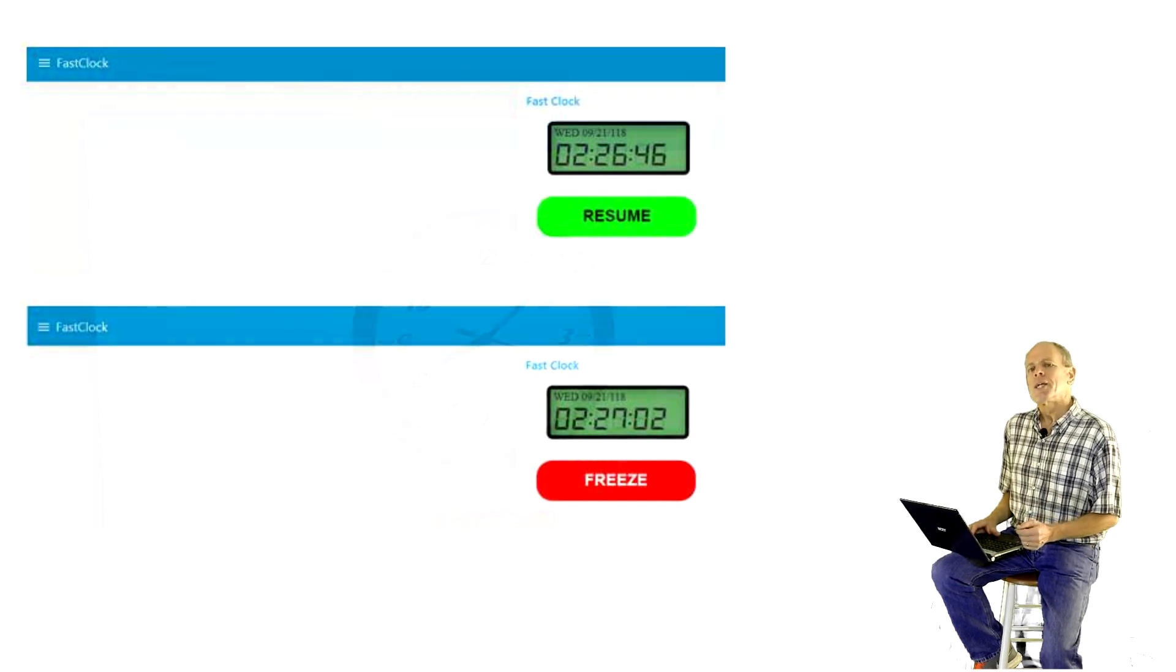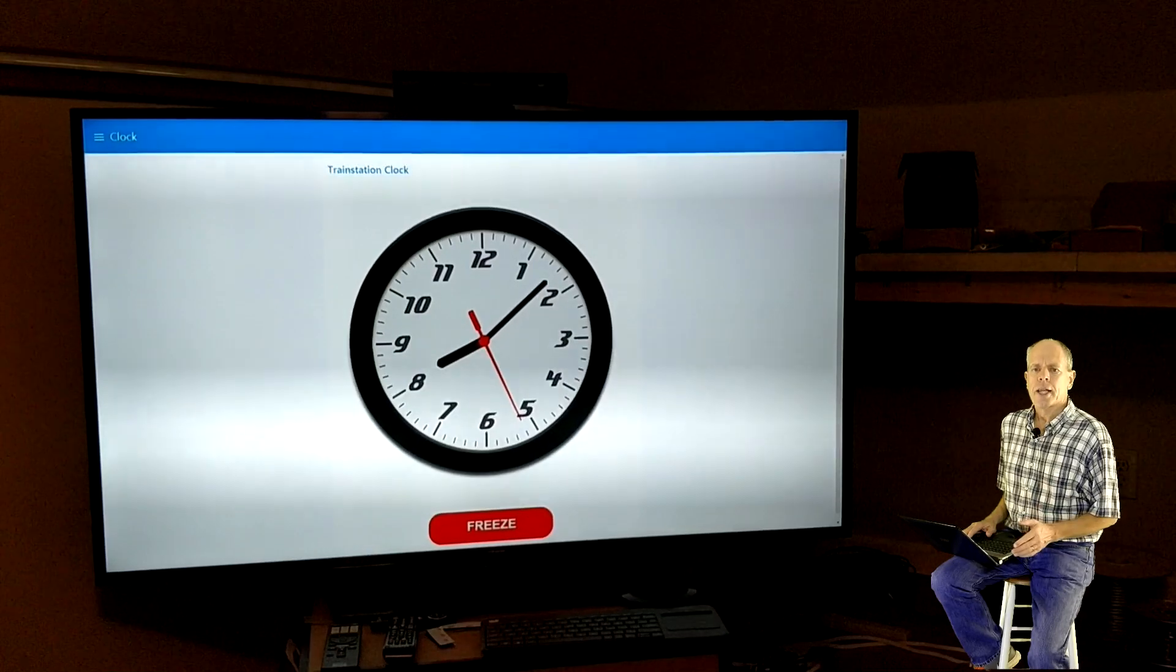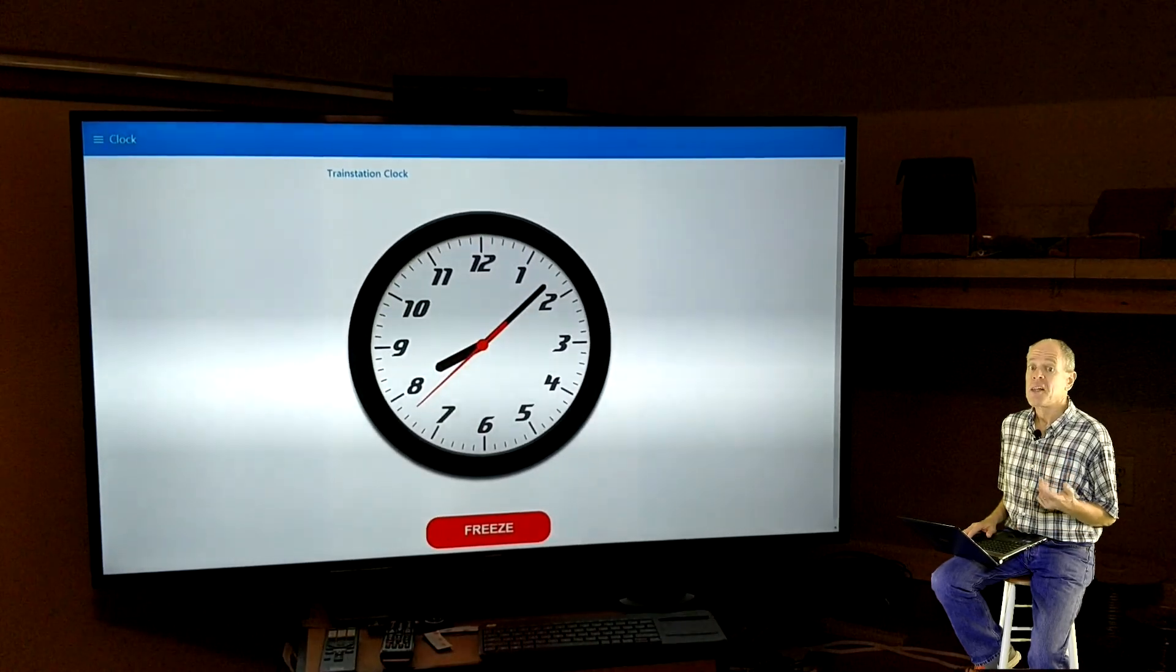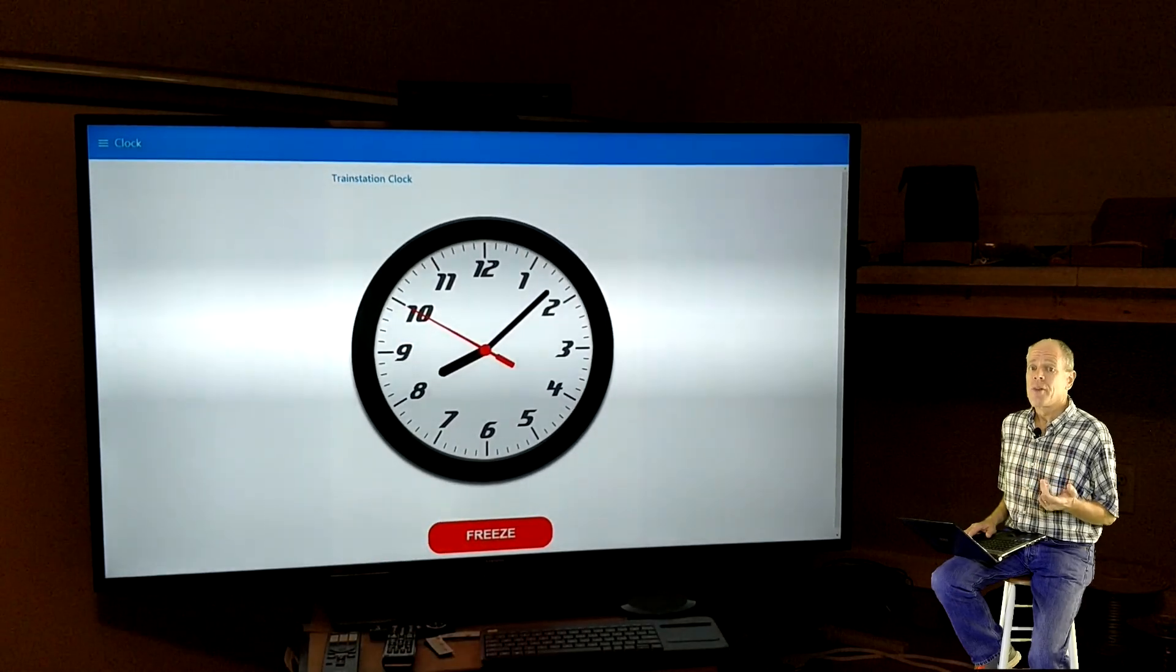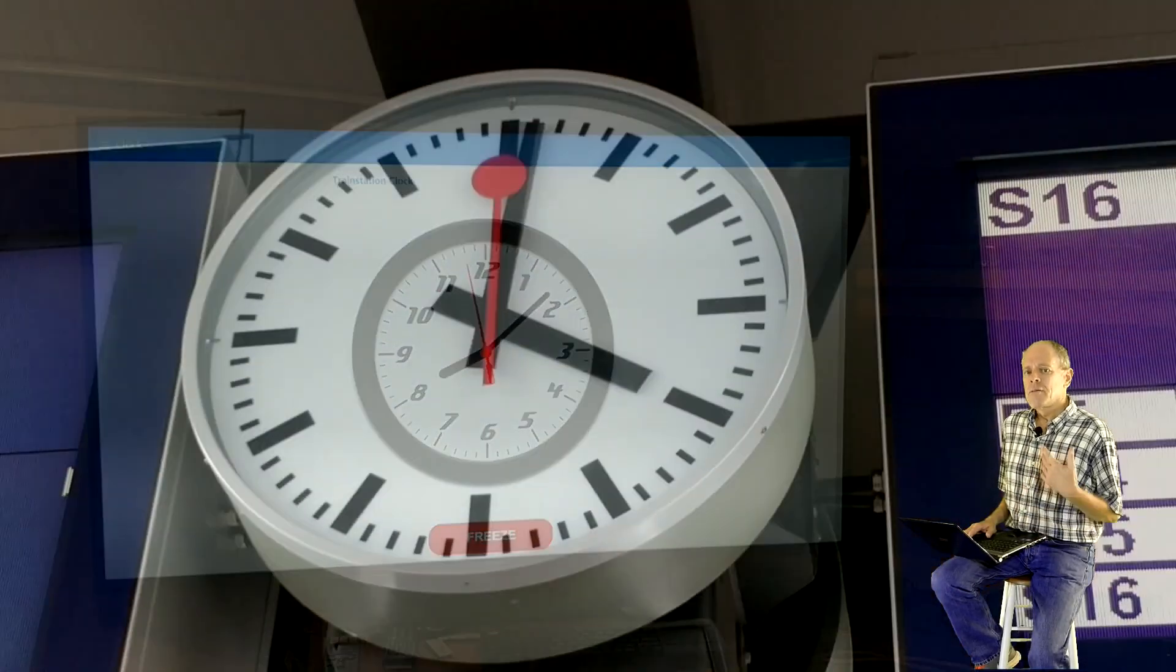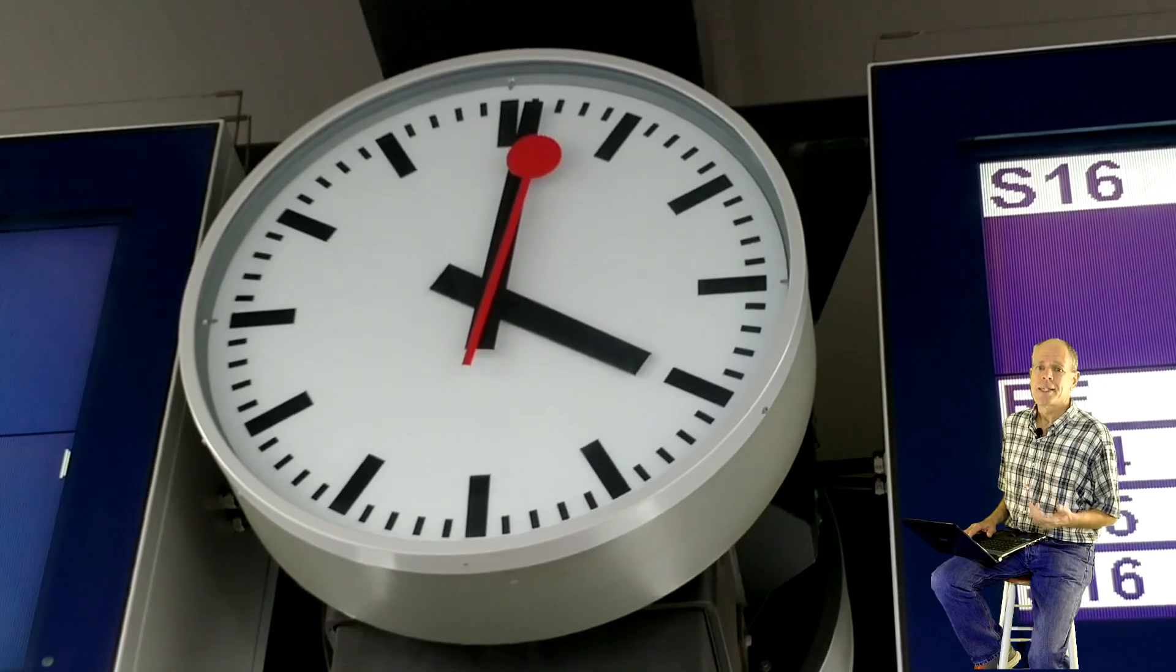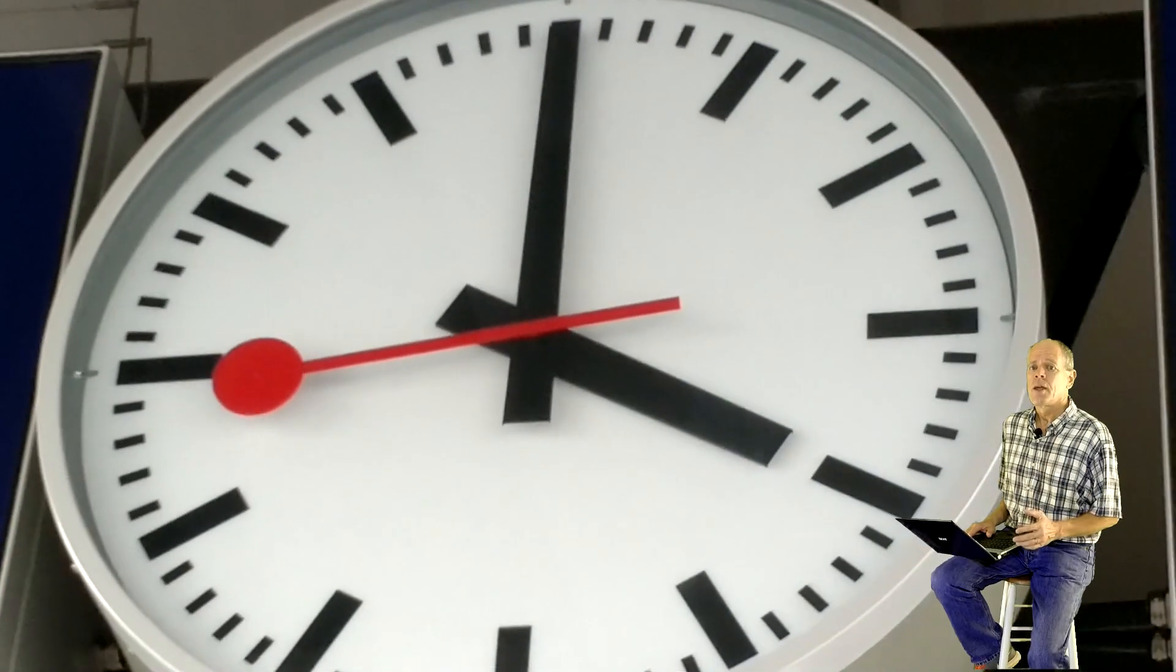Looking good! In a larger layout room, it might also be useful to have a real large fast clock display somewhere on the wall. Of course, with my Swiss background, I'm thinking about one of those very typical Swiss railroad clocks.